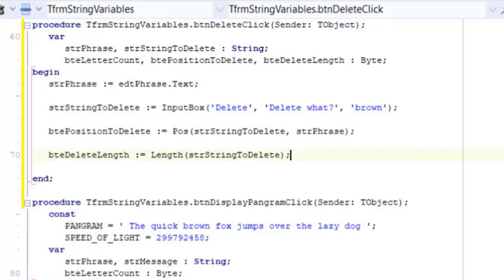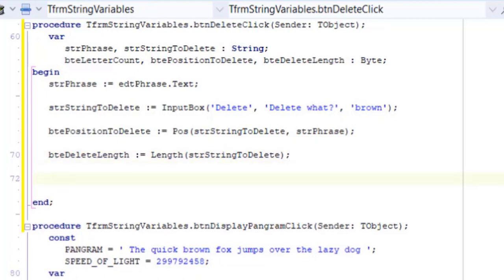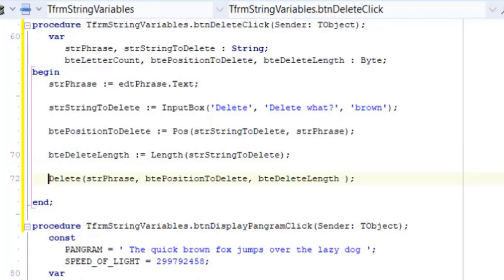Then we determine the length of the substring with the length function and assign the result to BTE delete length. You learned how to use all these functions in previous lessons, so there is no need for me to explain them again. On the next line type this statement.